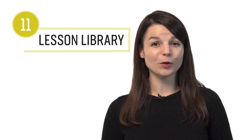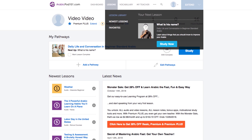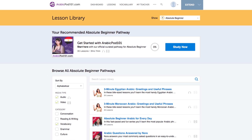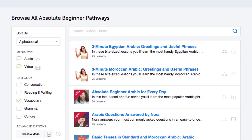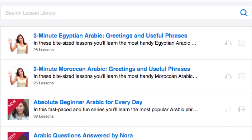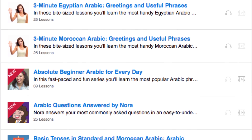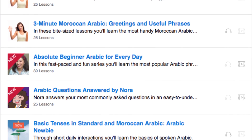Number eleven: get even more lessons in the lesson library. If you want even more vocab lessons, visit our lesson library and under category choose vocabulary. You'll get all of the lessons dedicated to helping you master must-know vocabulary.